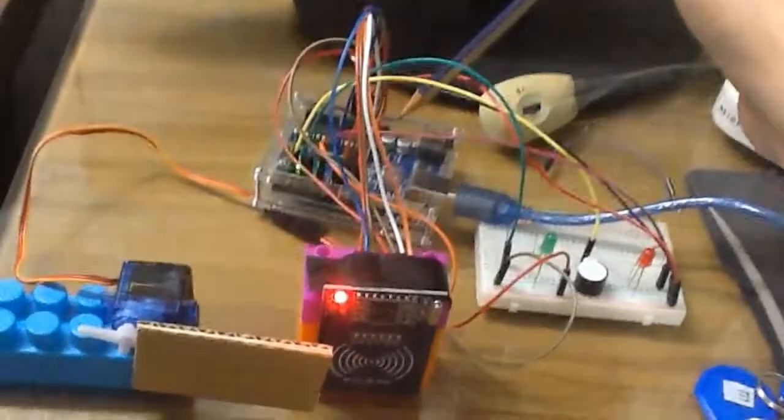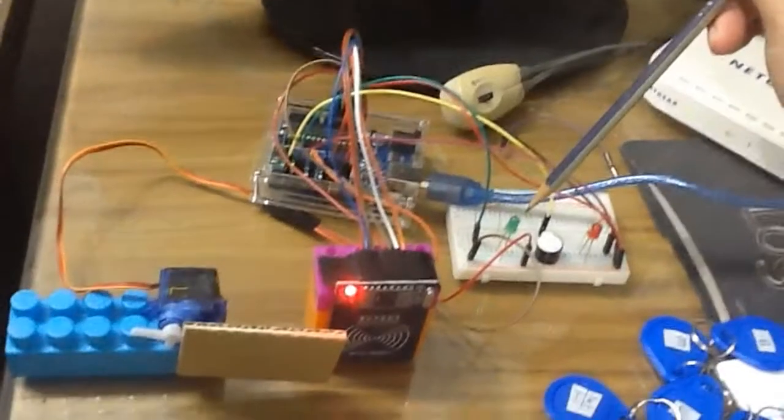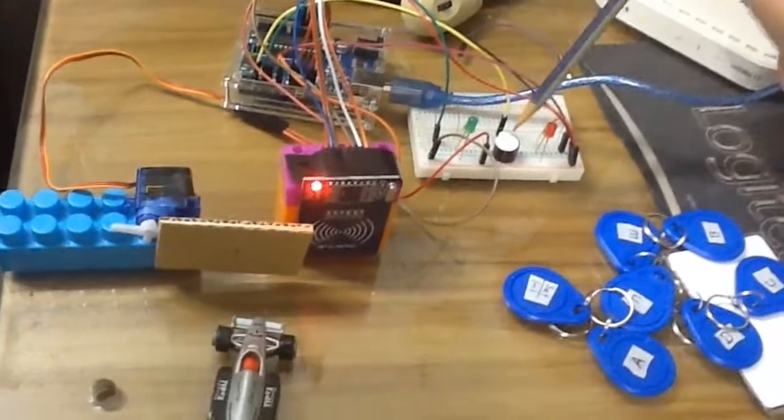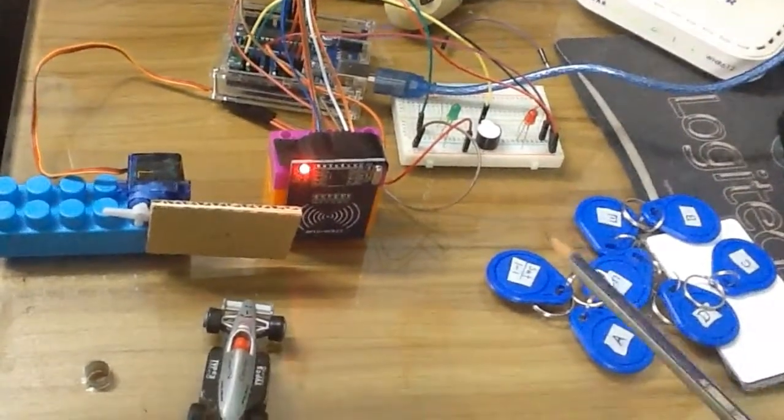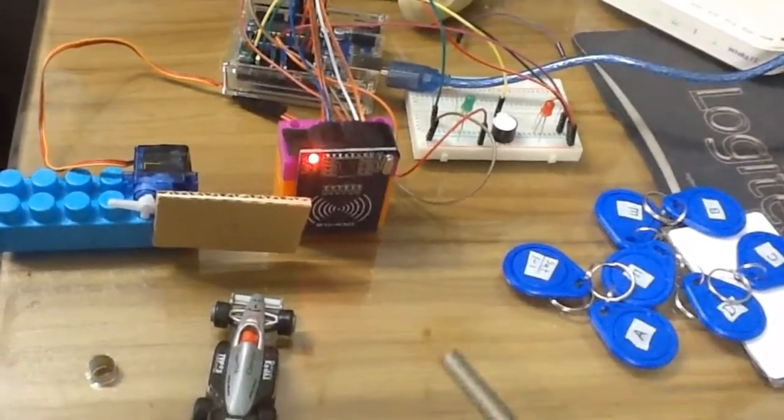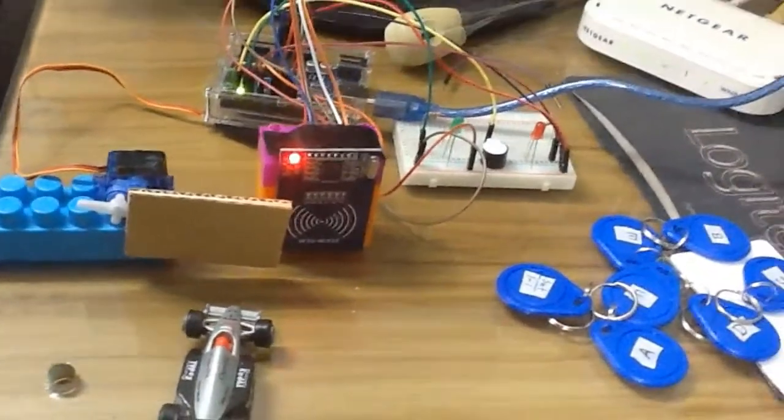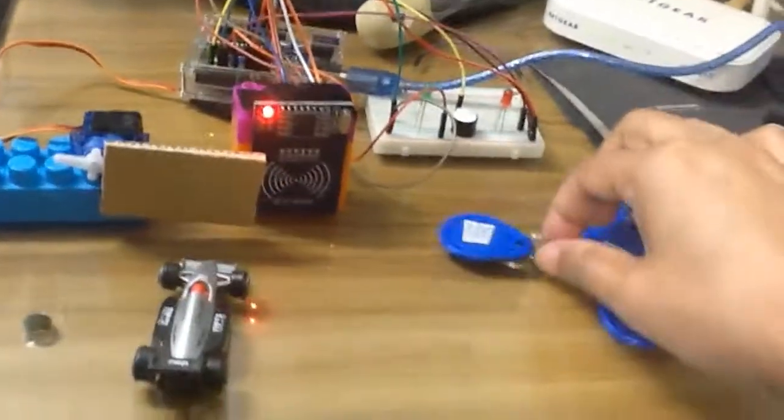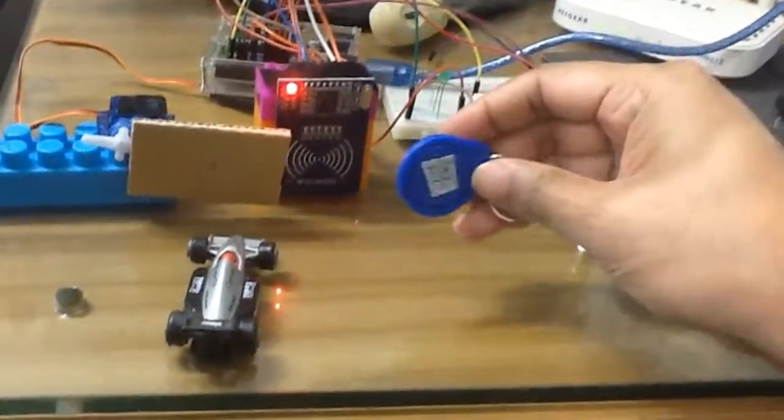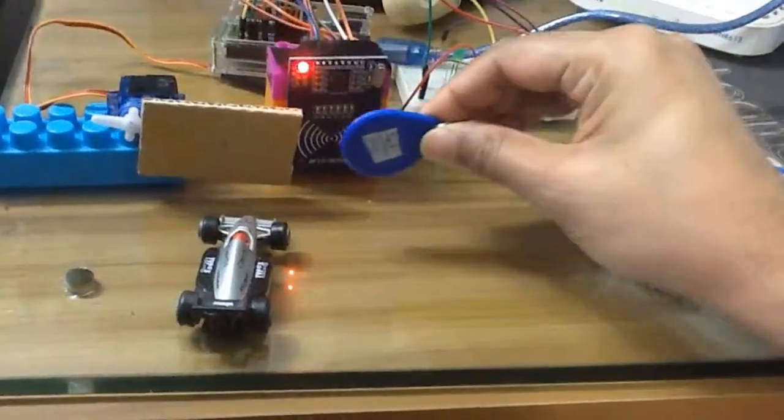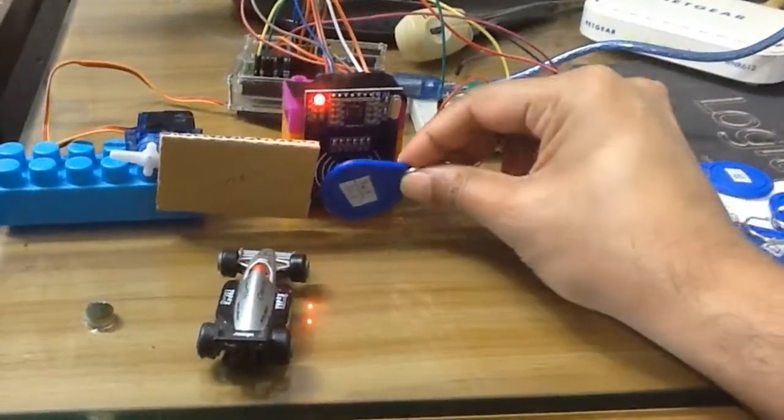This is the Arduino Uno microcontroller unit and this is green LED along with buzzer and red LED. This is RFID tags and in this system I am holding a tag in front of the RFID module to get the valid access.